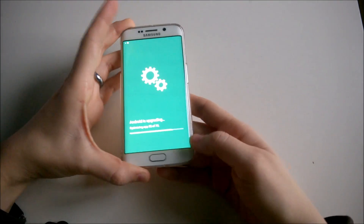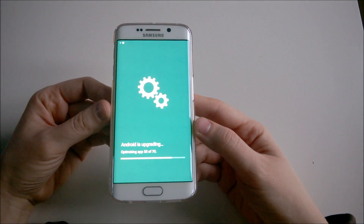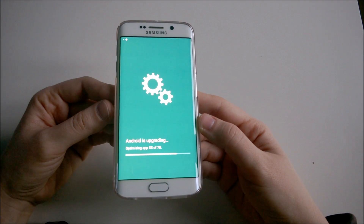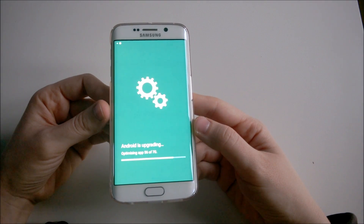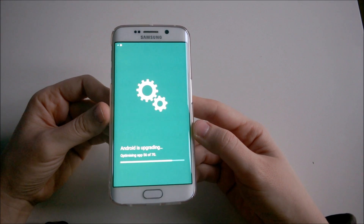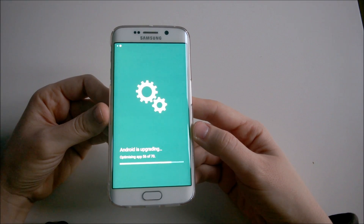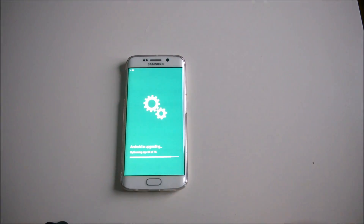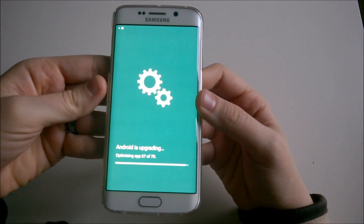This is the Android 6.0.1 update being installed on my phone. It's been a really quick install — only 340 megabytes to download. Android is now upgrading my system, optimizing my apps, and I'm looking forward to seeing all the new changes and features in this update. We'll feature them quickly in this video, and then make individual videos for each new feature to show you all the different cool things in the new Marshmallow update. My system is about to restart.